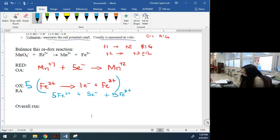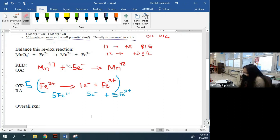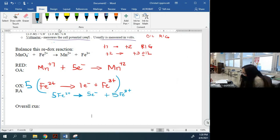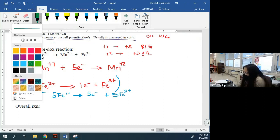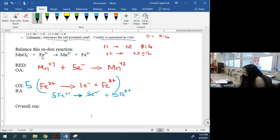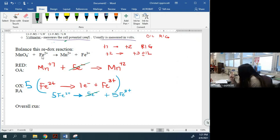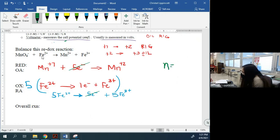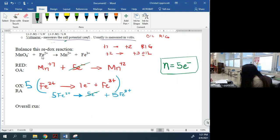The 5 electrons on each side cancel out. But make a note off to the side — this is going to become vitally important in the coming days: write down n = 5 electrons. Keep that off to the side; we'll come back to it. It is 5 moles of electrons.